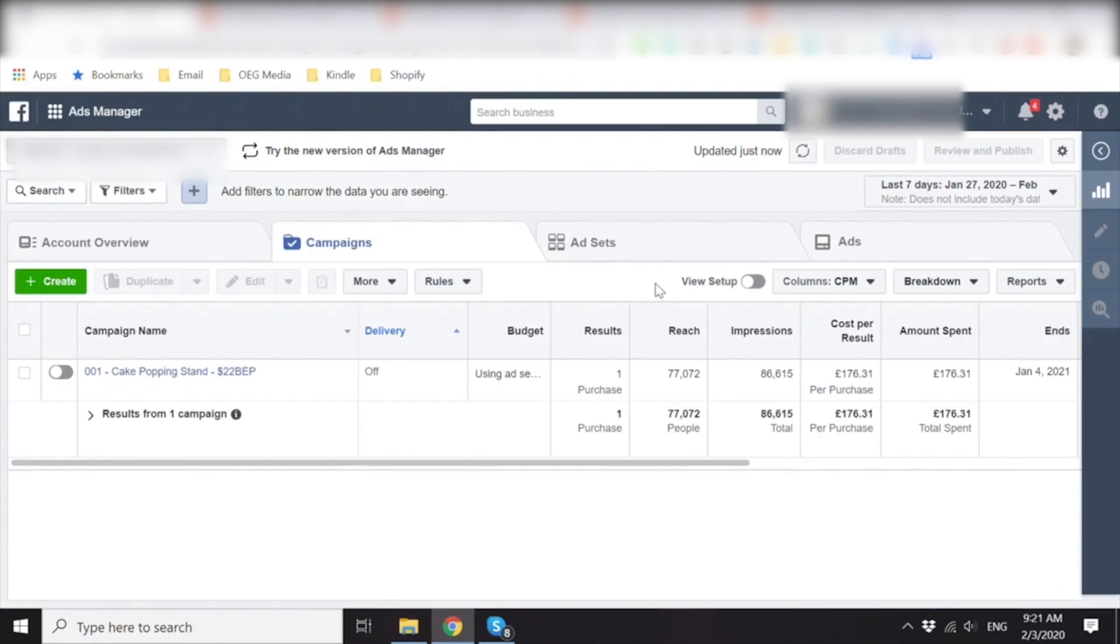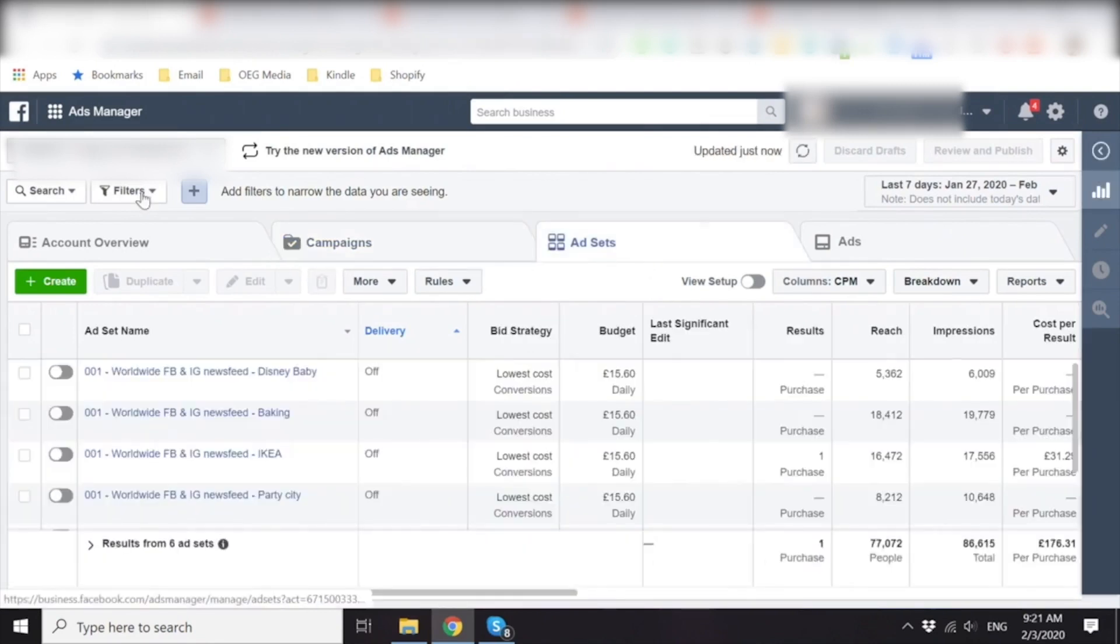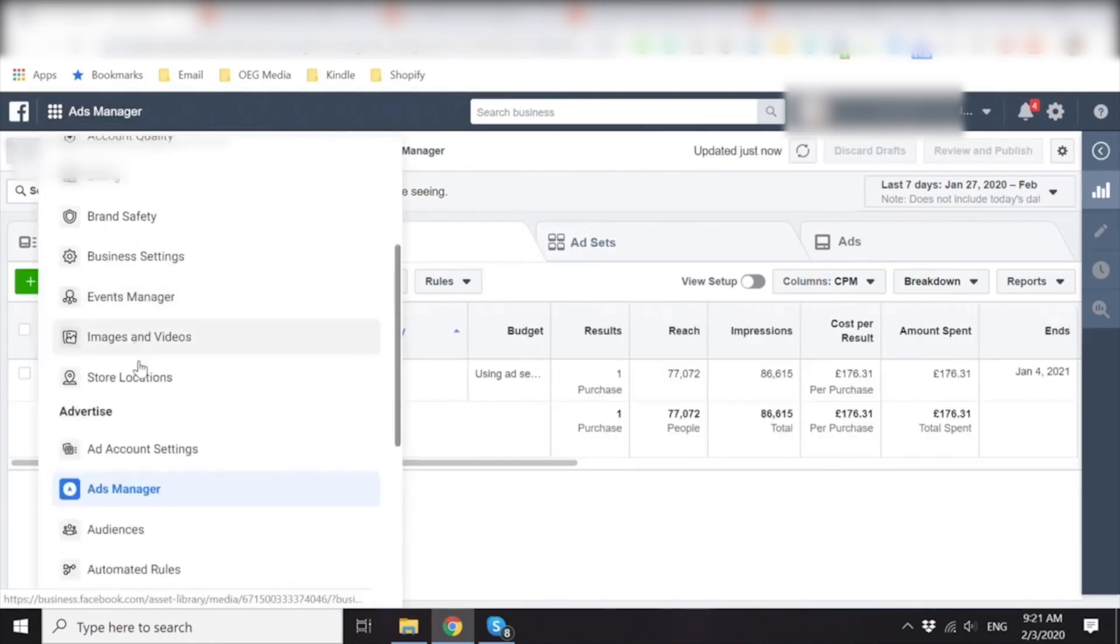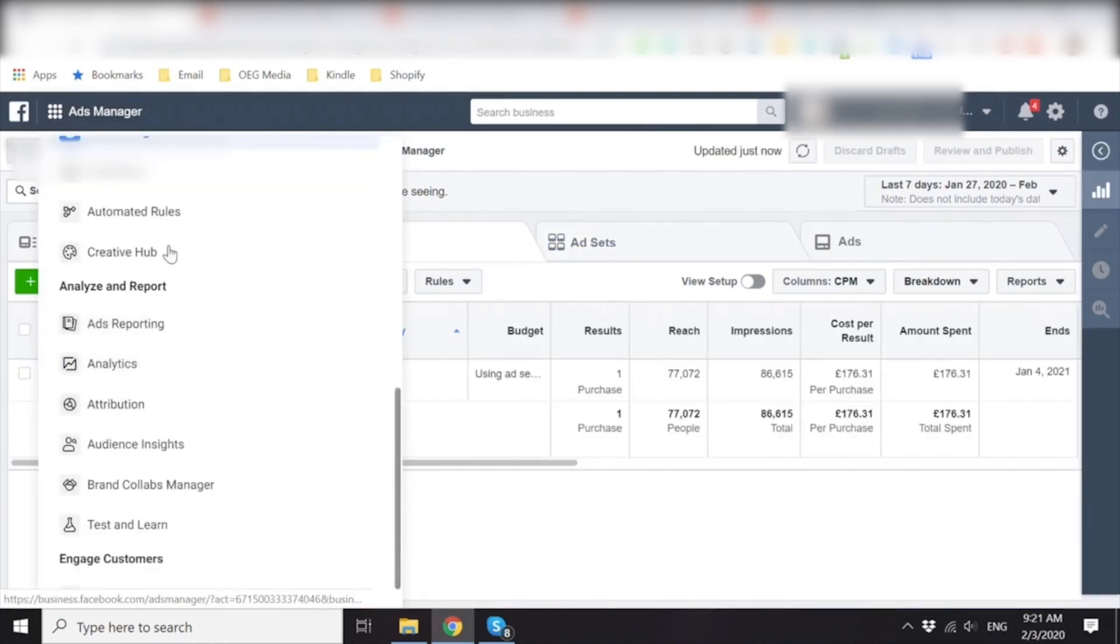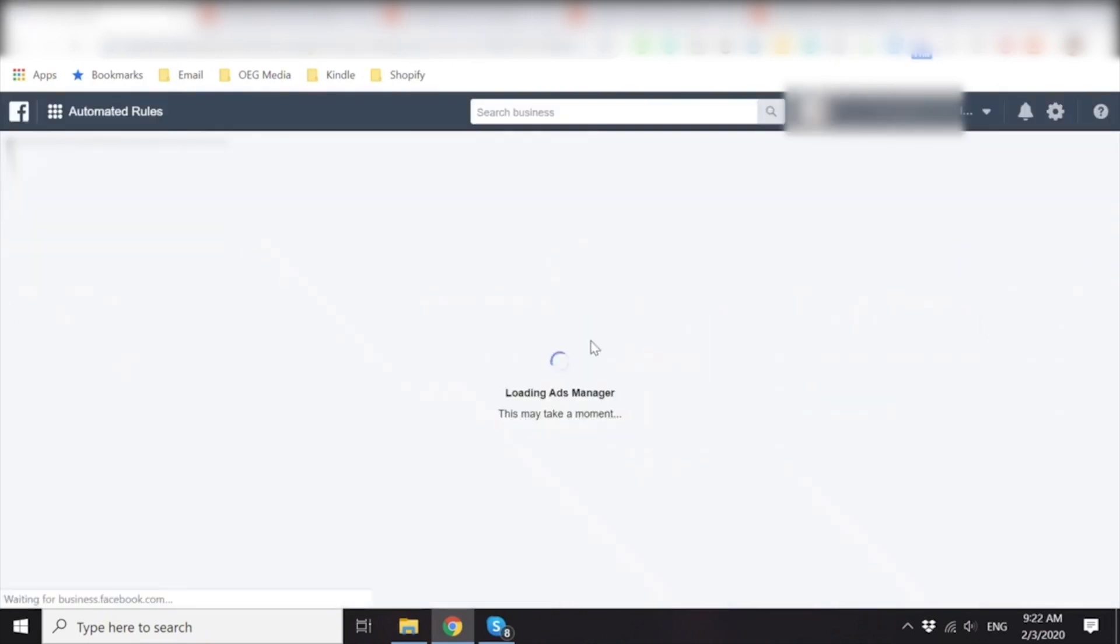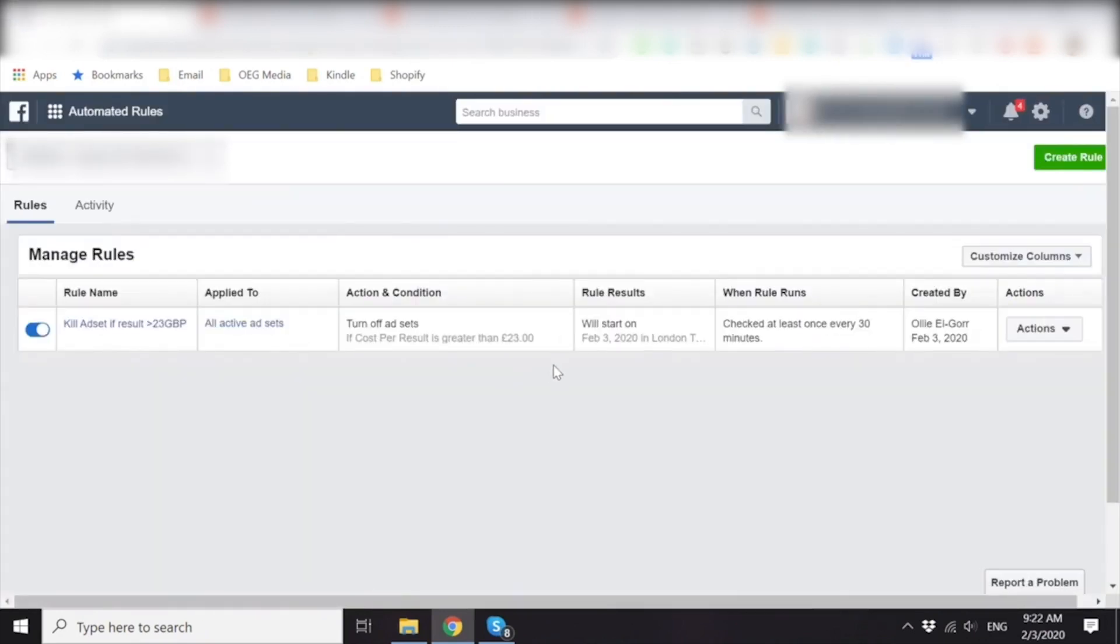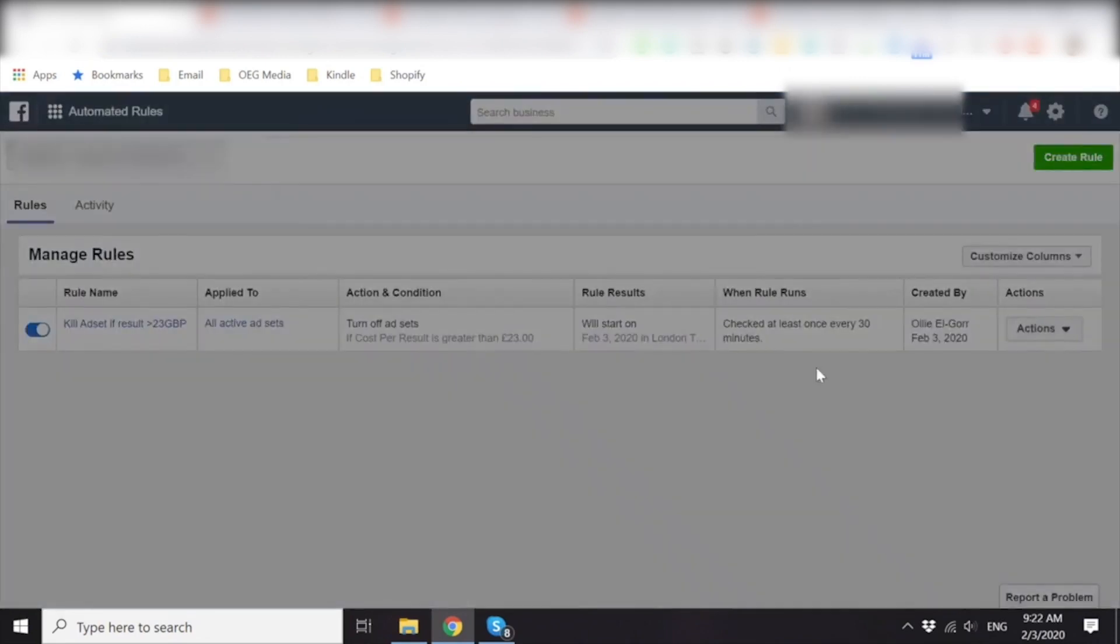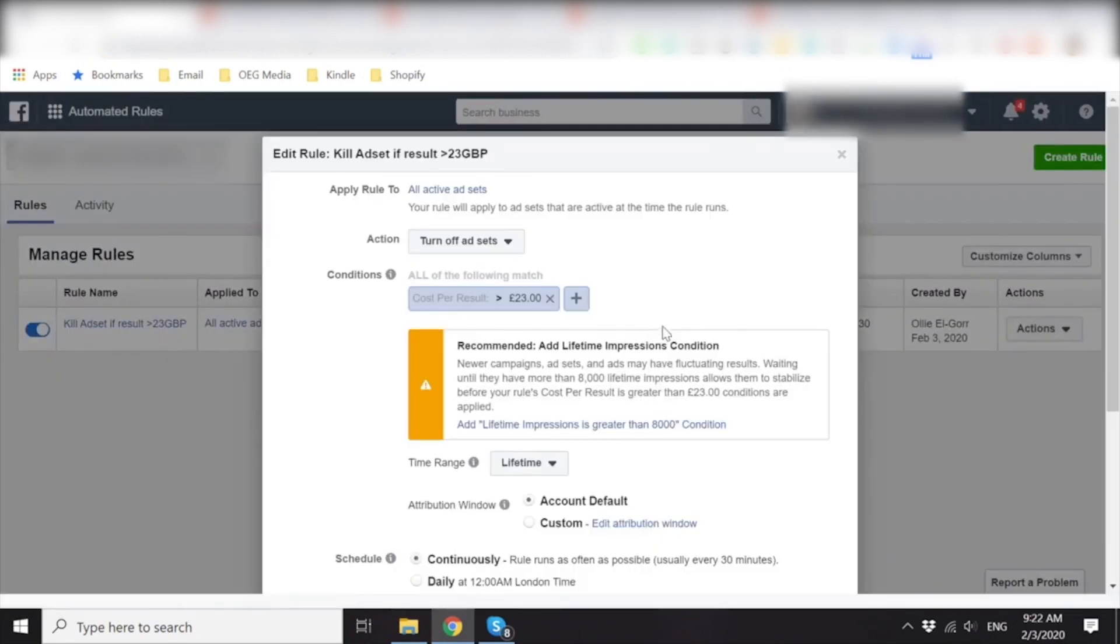But let's check that rule one more time. I just want to make sure that everything is all right because I'm just thinking what happens if you get one purchase? What if you get zero purchase? What happens? Okay. If cost per result is greater than 23. Let's edit it because I want to make sure that it also kills if there is zero results at 23.